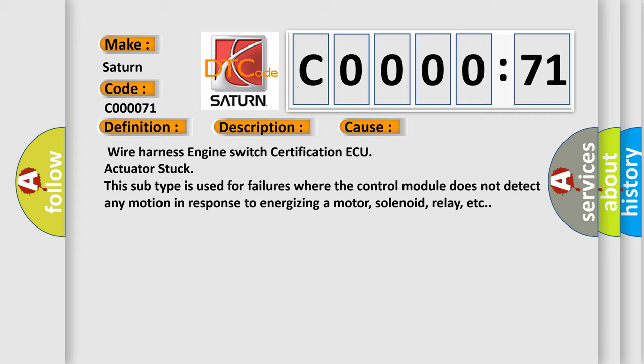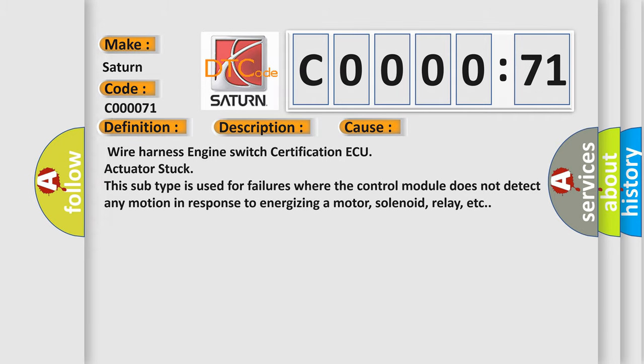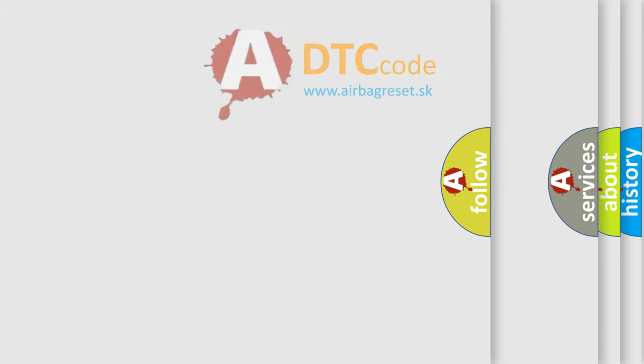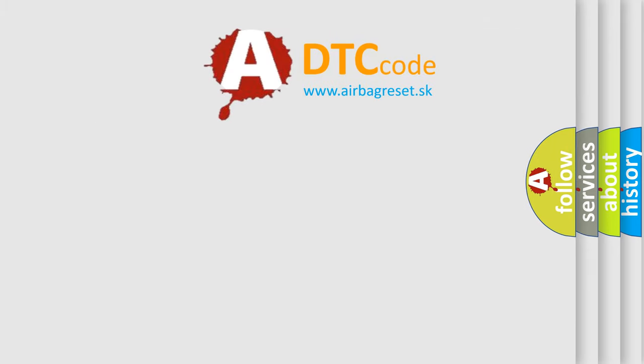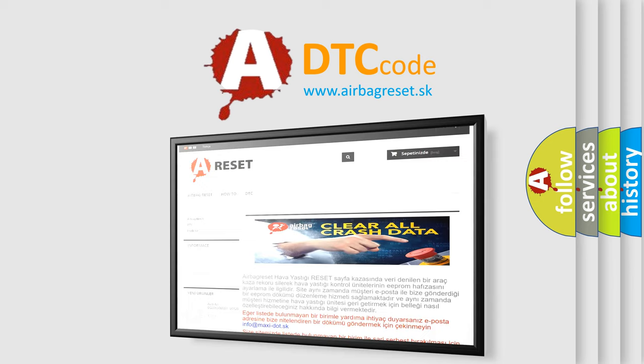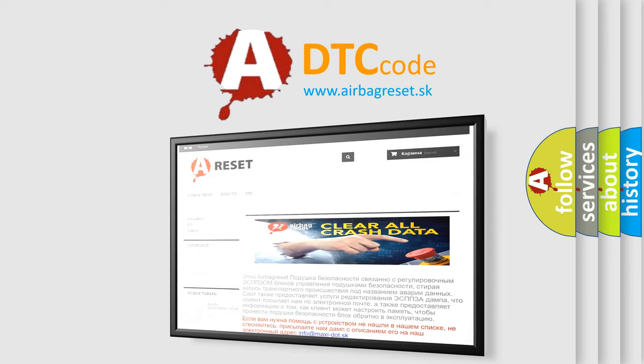The Airbag Reset website aims to provide information in 52 languages. Thank you for your attention and stay tuned for the next video.